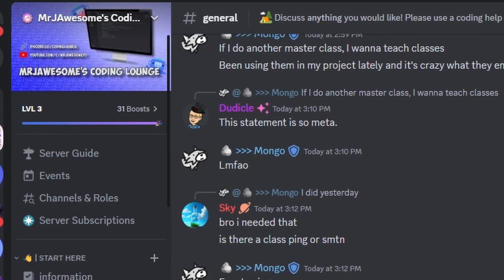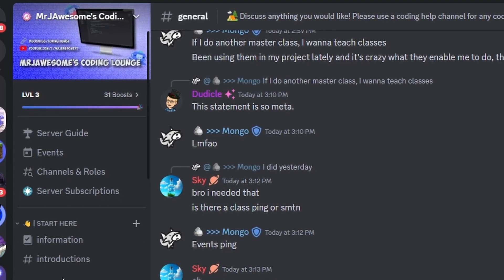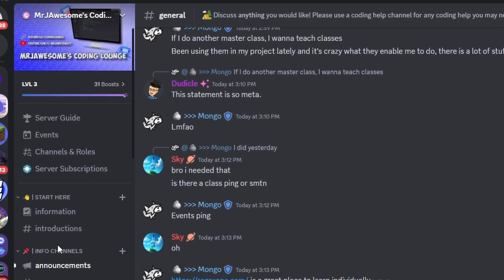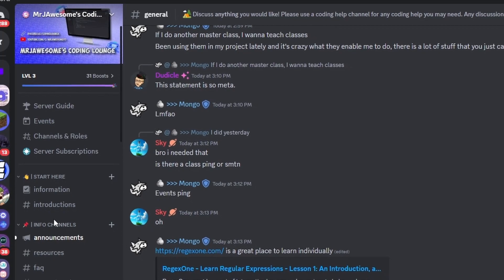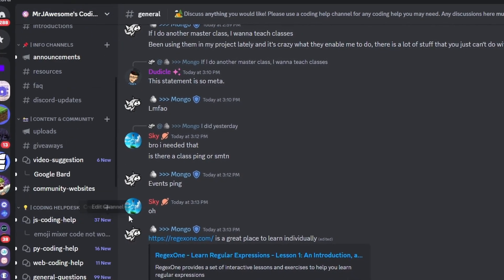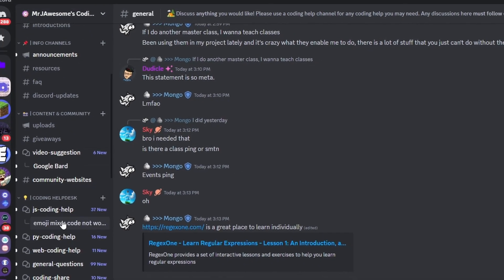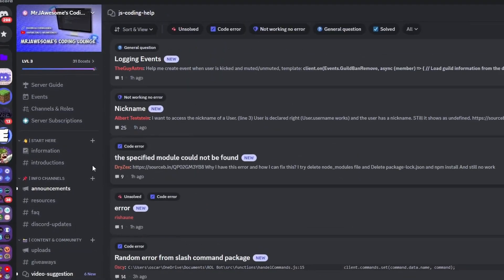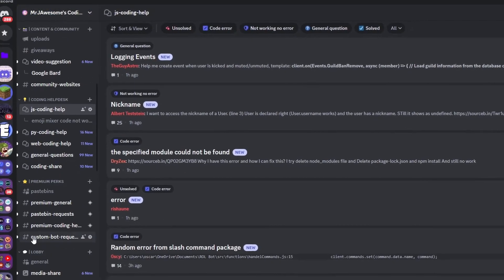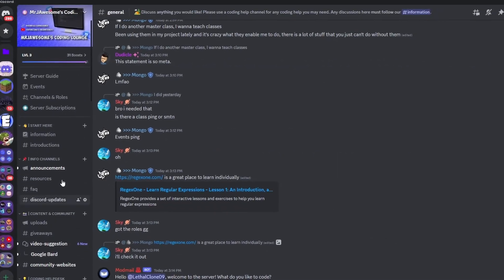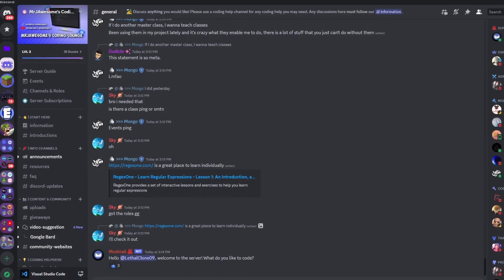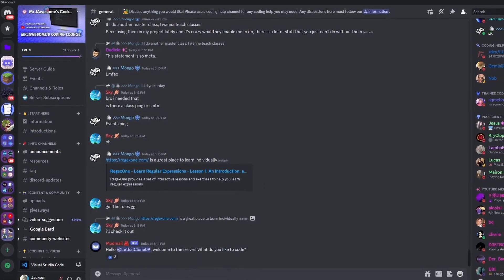That was pretty complicated but hopefully effective in explaining how Discord OAuth2 works. If you need help, join the server in the description and use the help channels — it's a good coding community. See you in the next video.